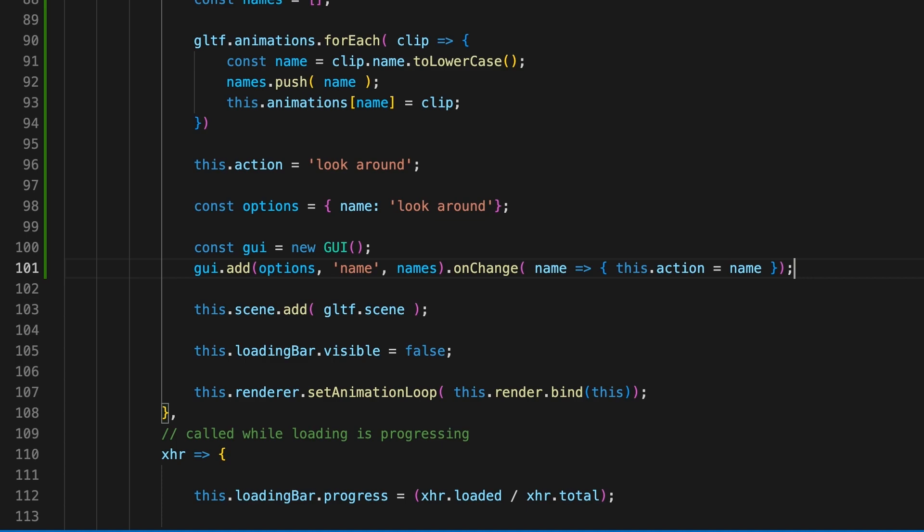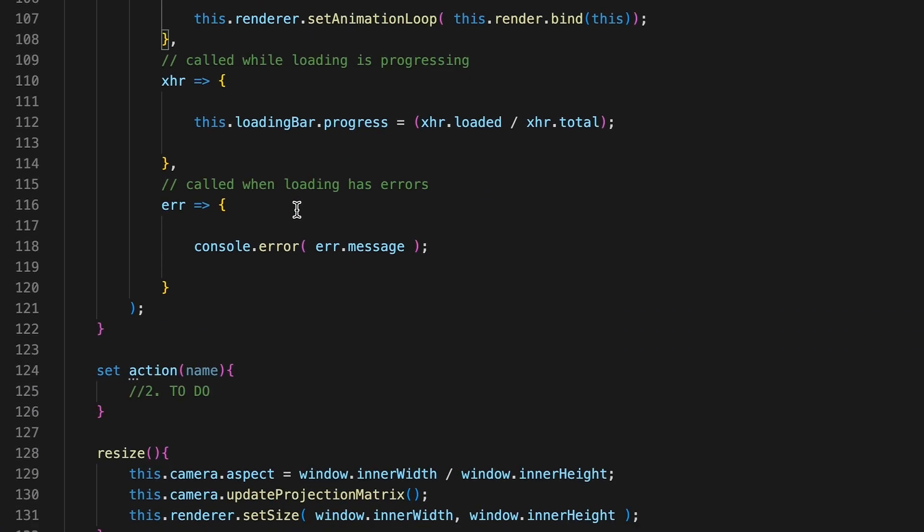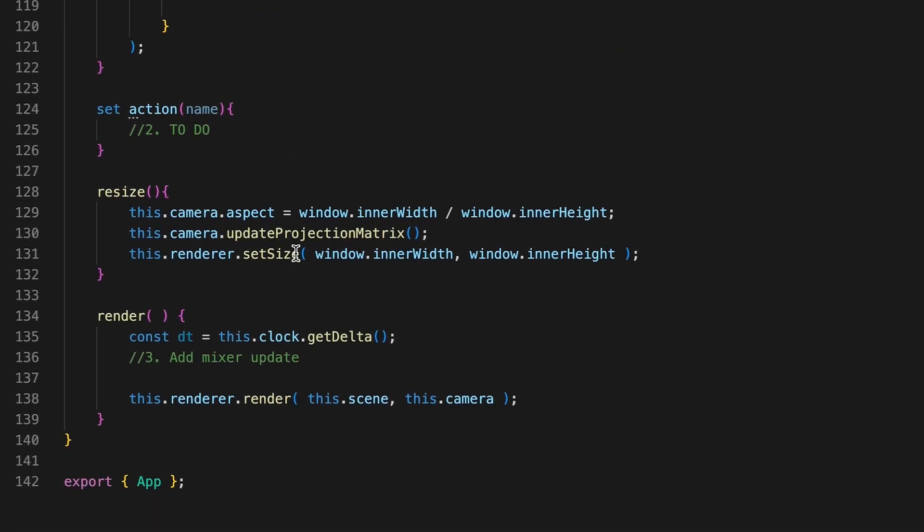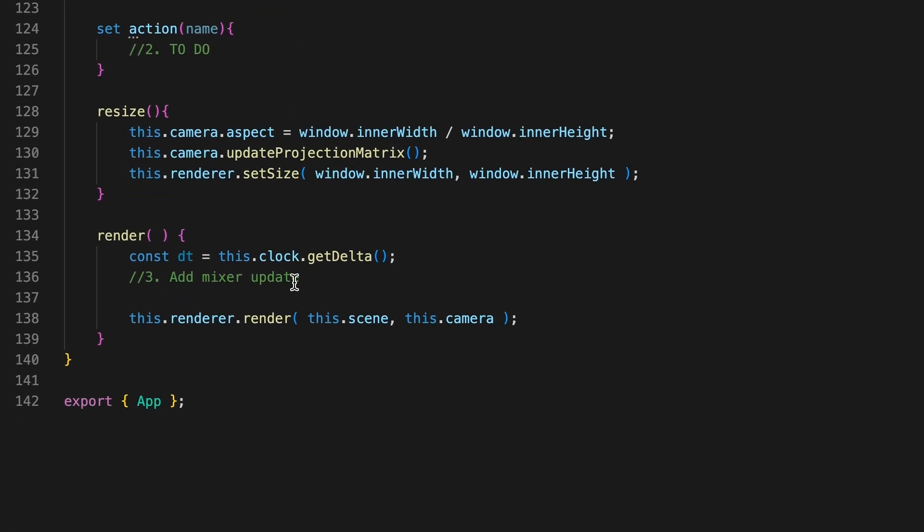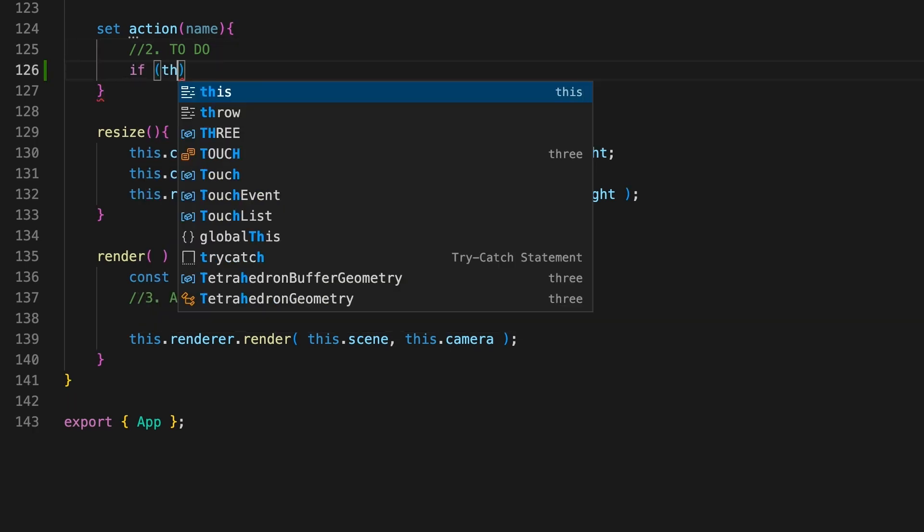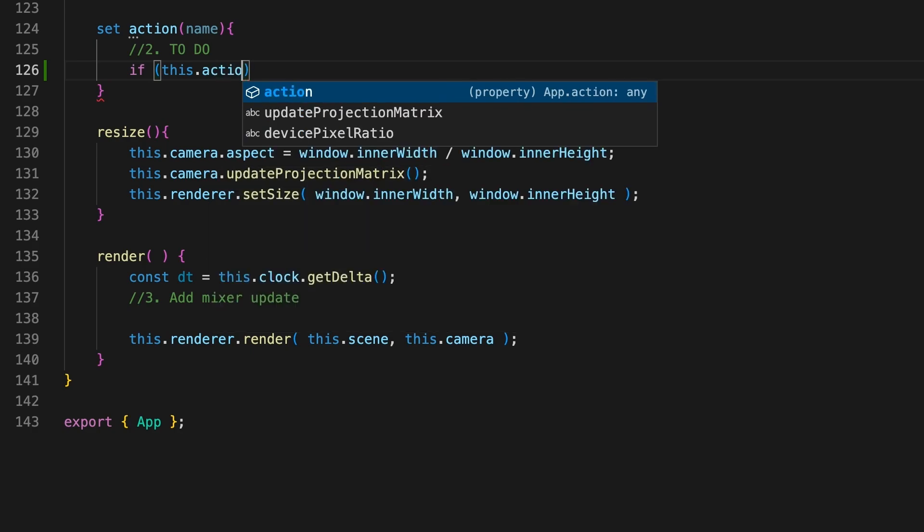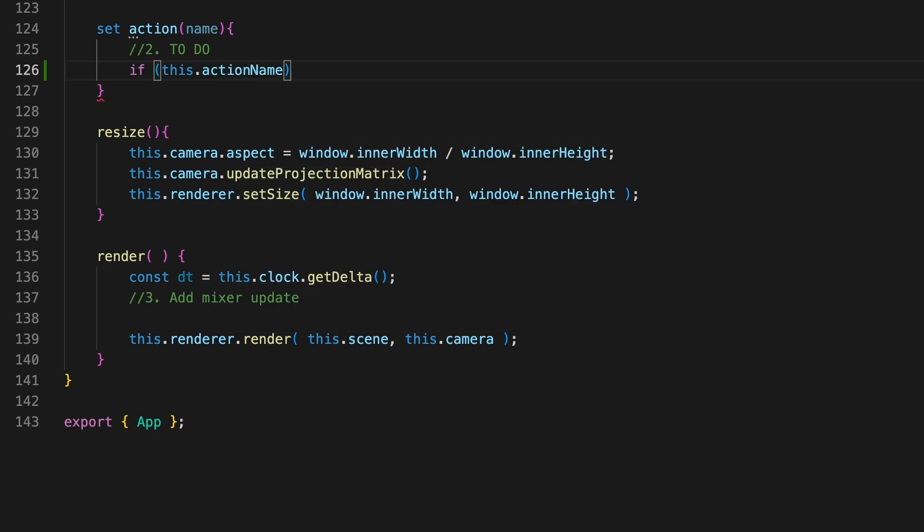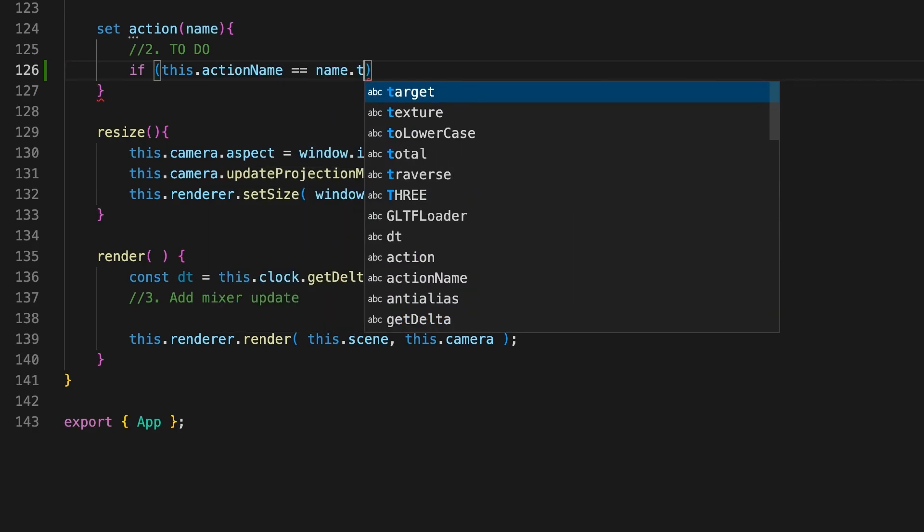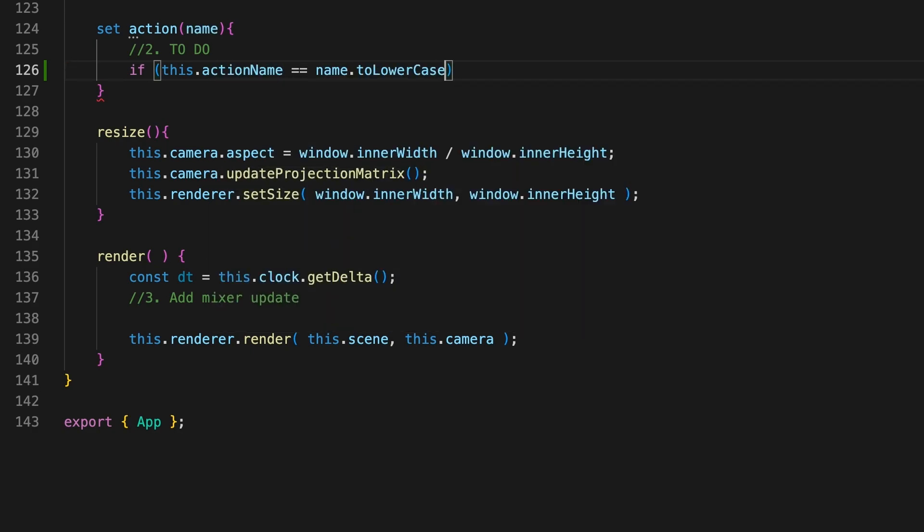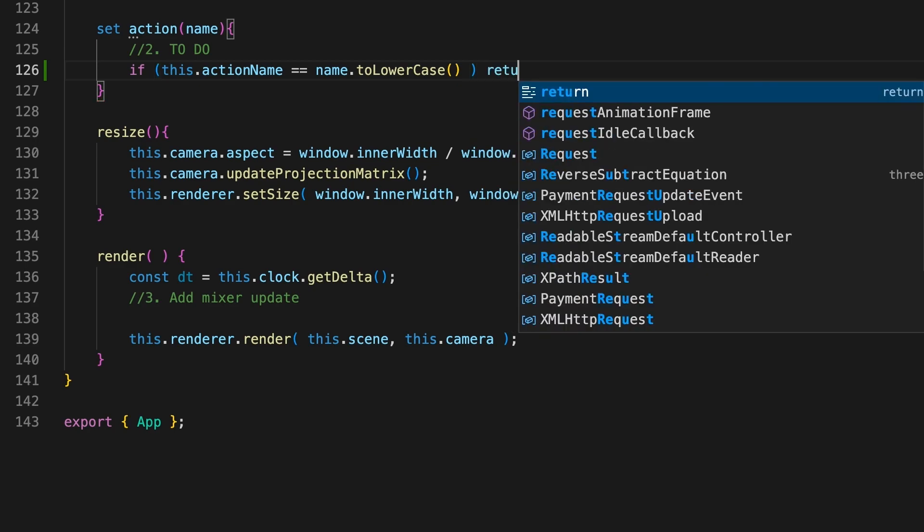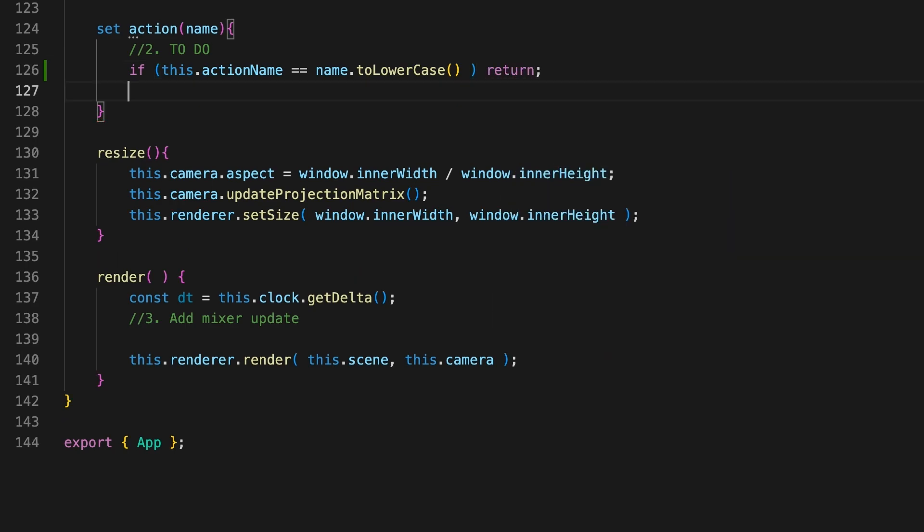Time to create the action code. In the code we're going to store the animation name that is currently playing as actionName. The first thing we'll do is check if we are trying to set the action to the one currently playing. If we are, then we return from the method without doing anything.